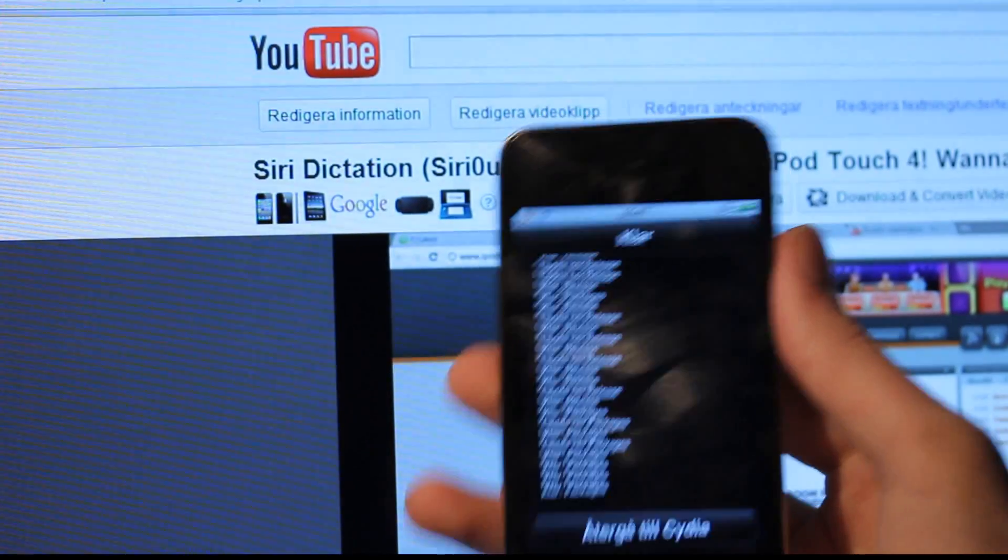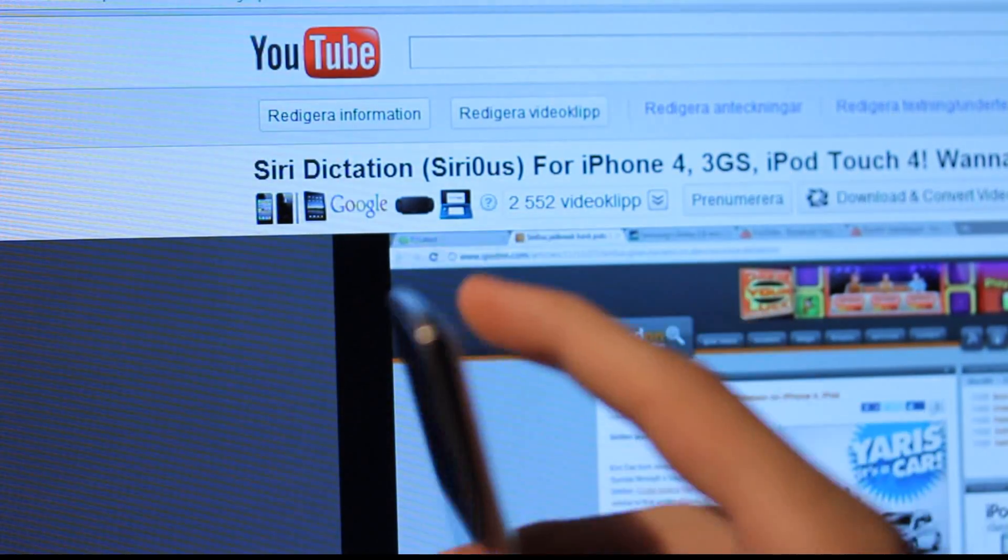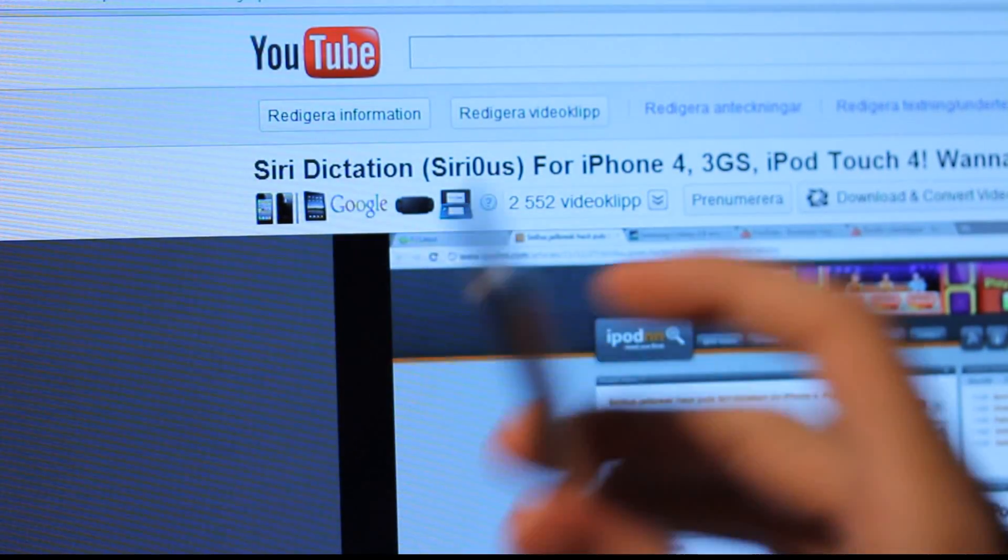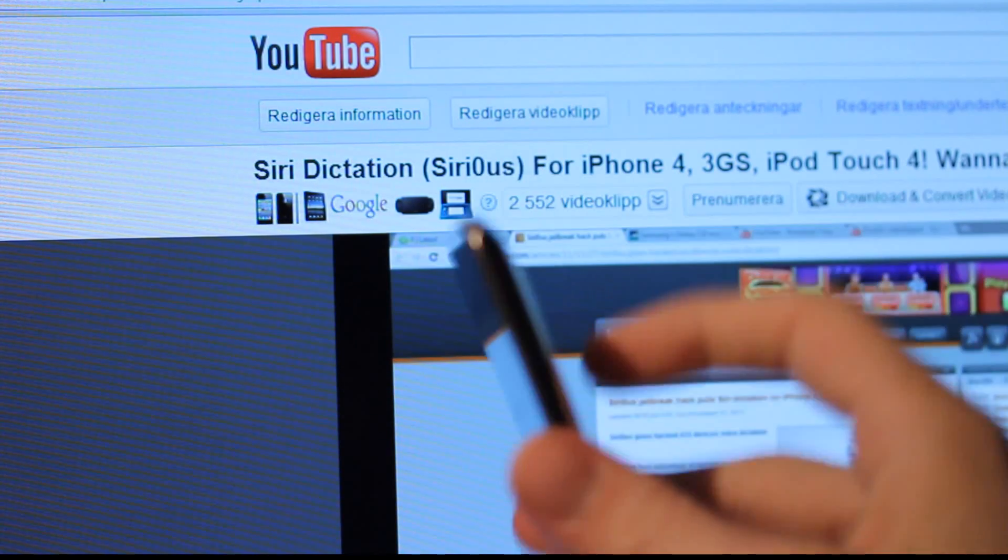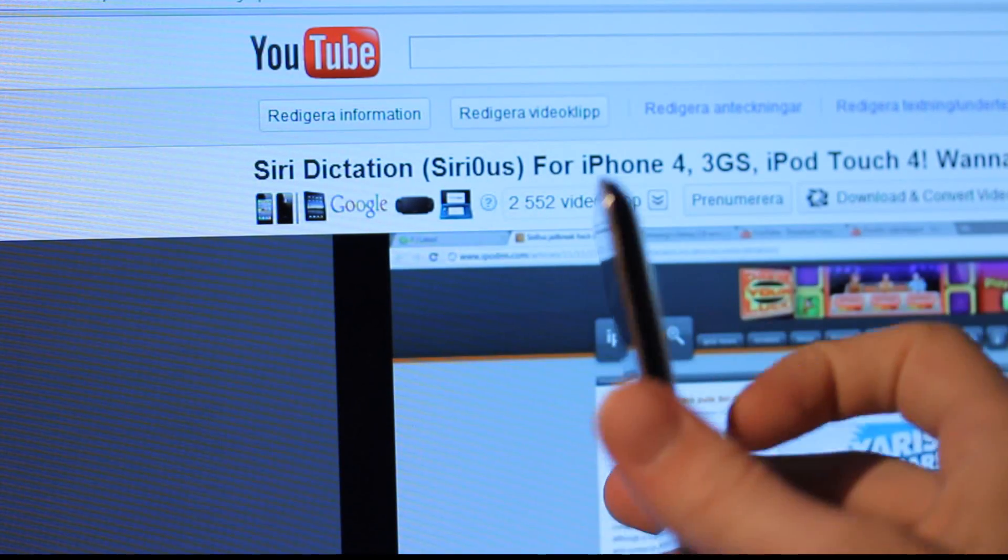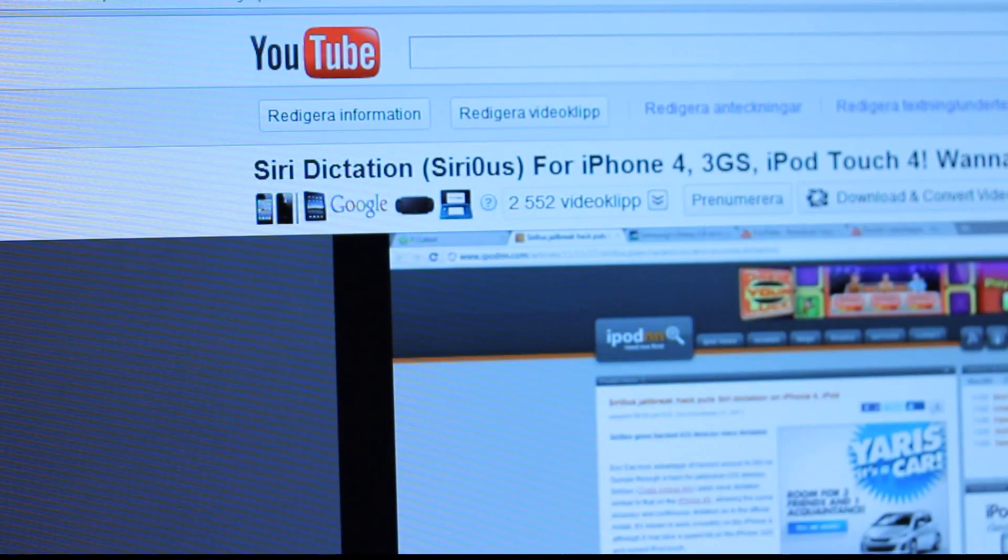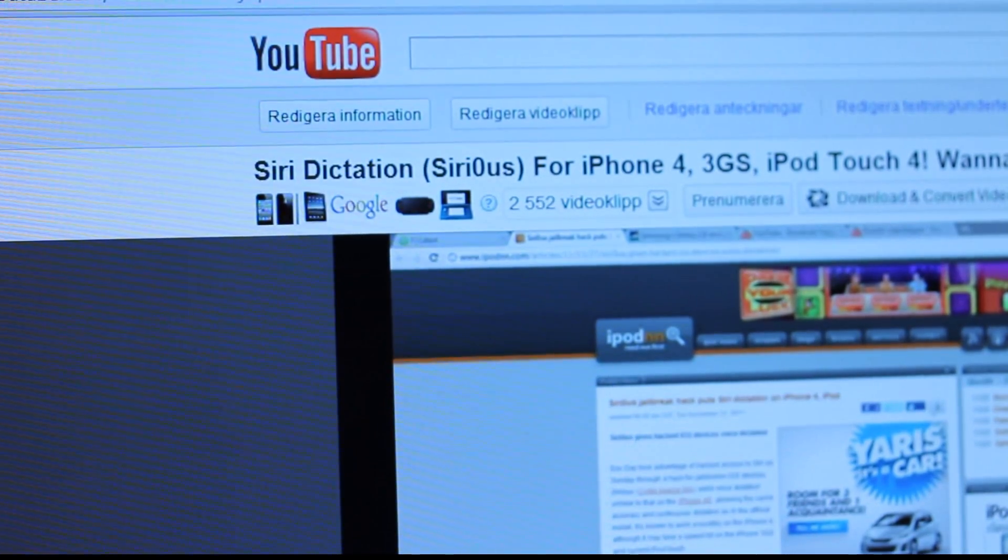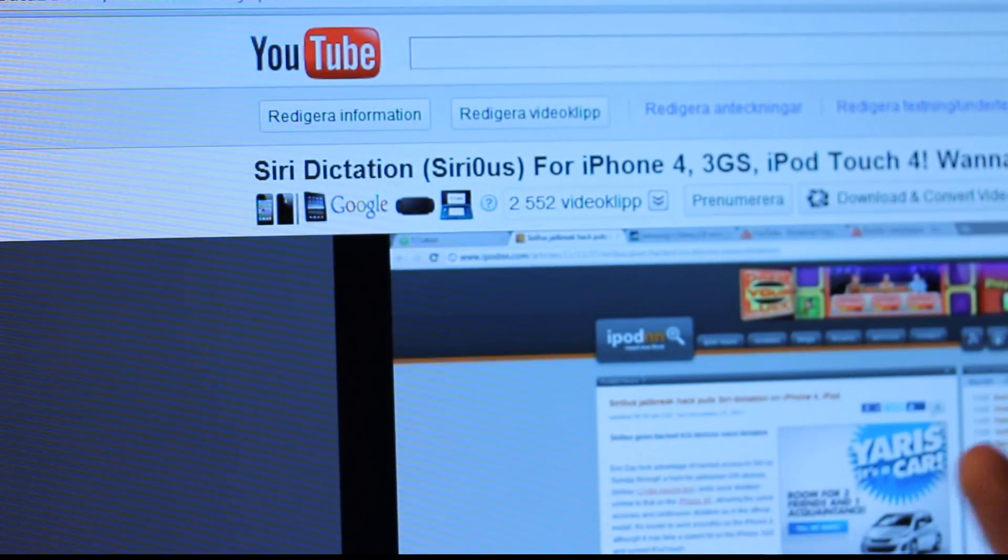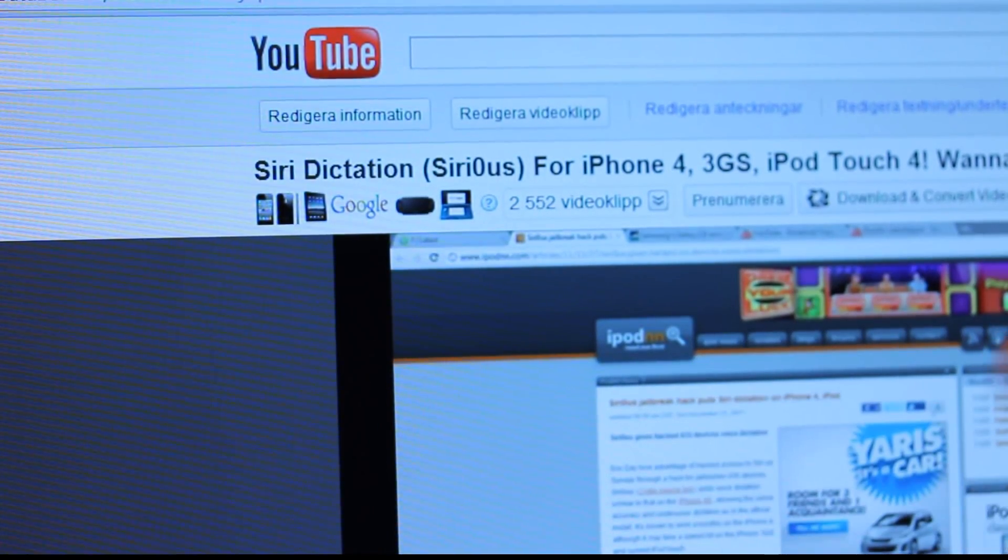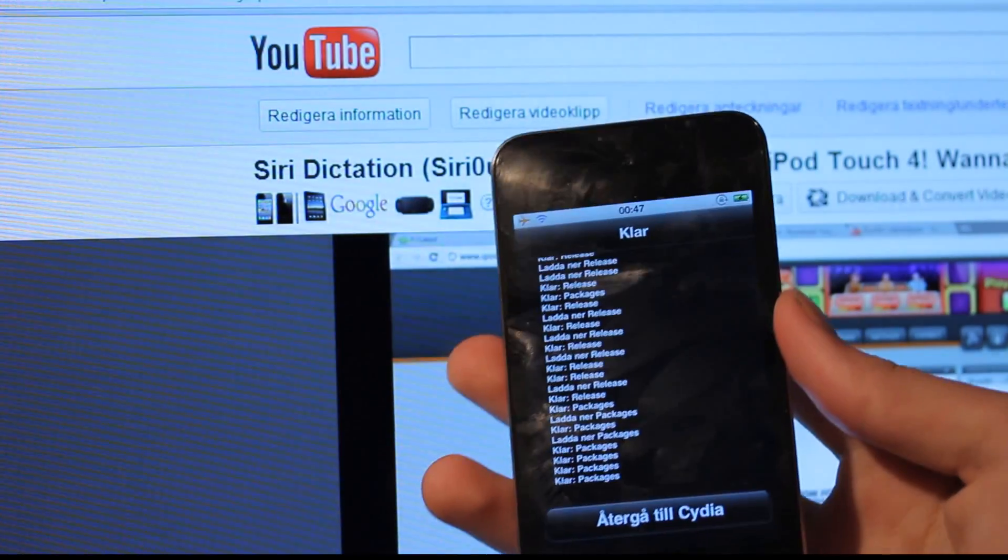Hey guys, it's finally time to show off Siri dictation on the iPod Touch 4th generation. Yesterday I made a video about this new tweak called Sirius that basically lets you have some wannabe Siri functionality on your iPod Touch 4th generation.